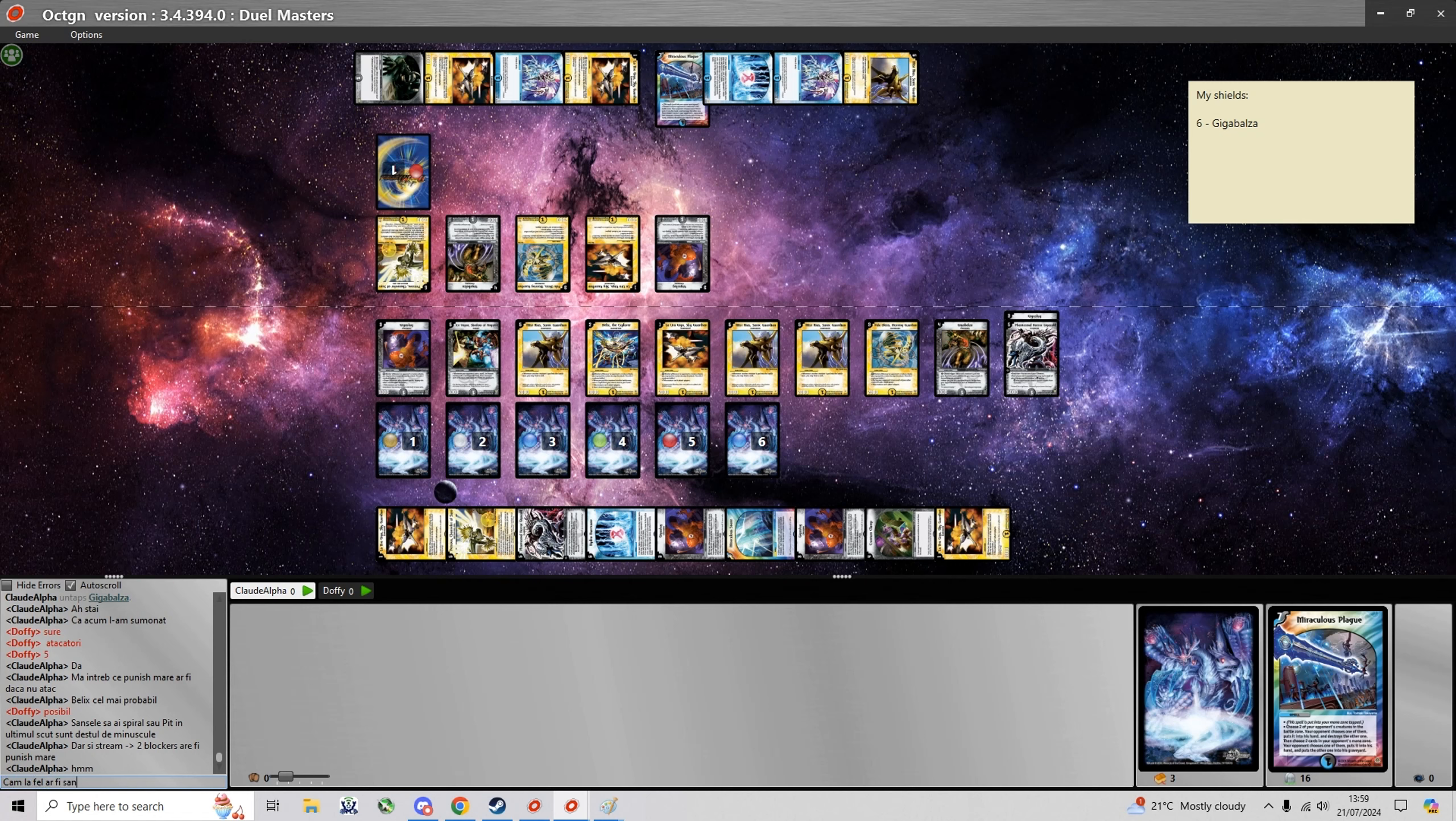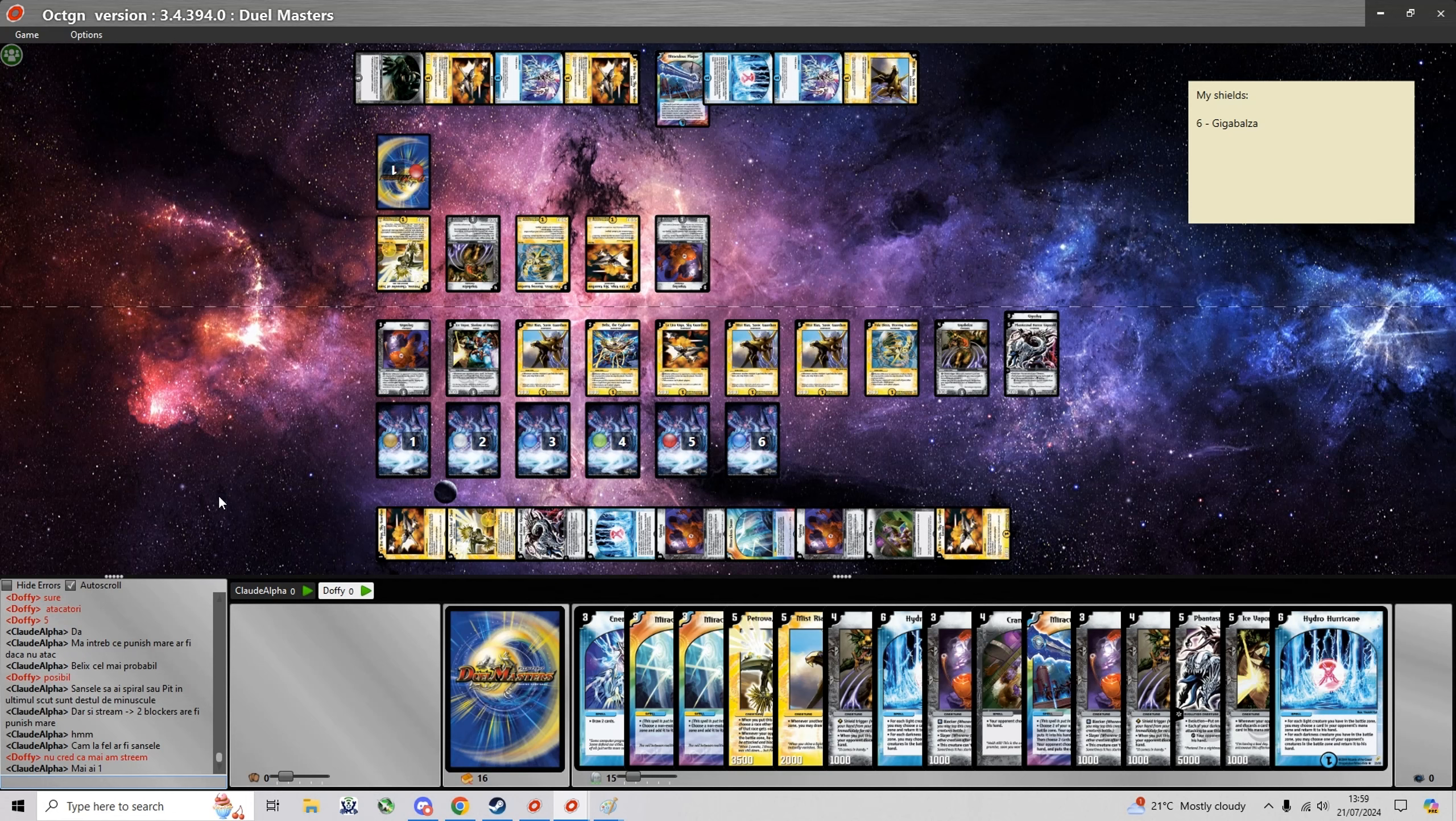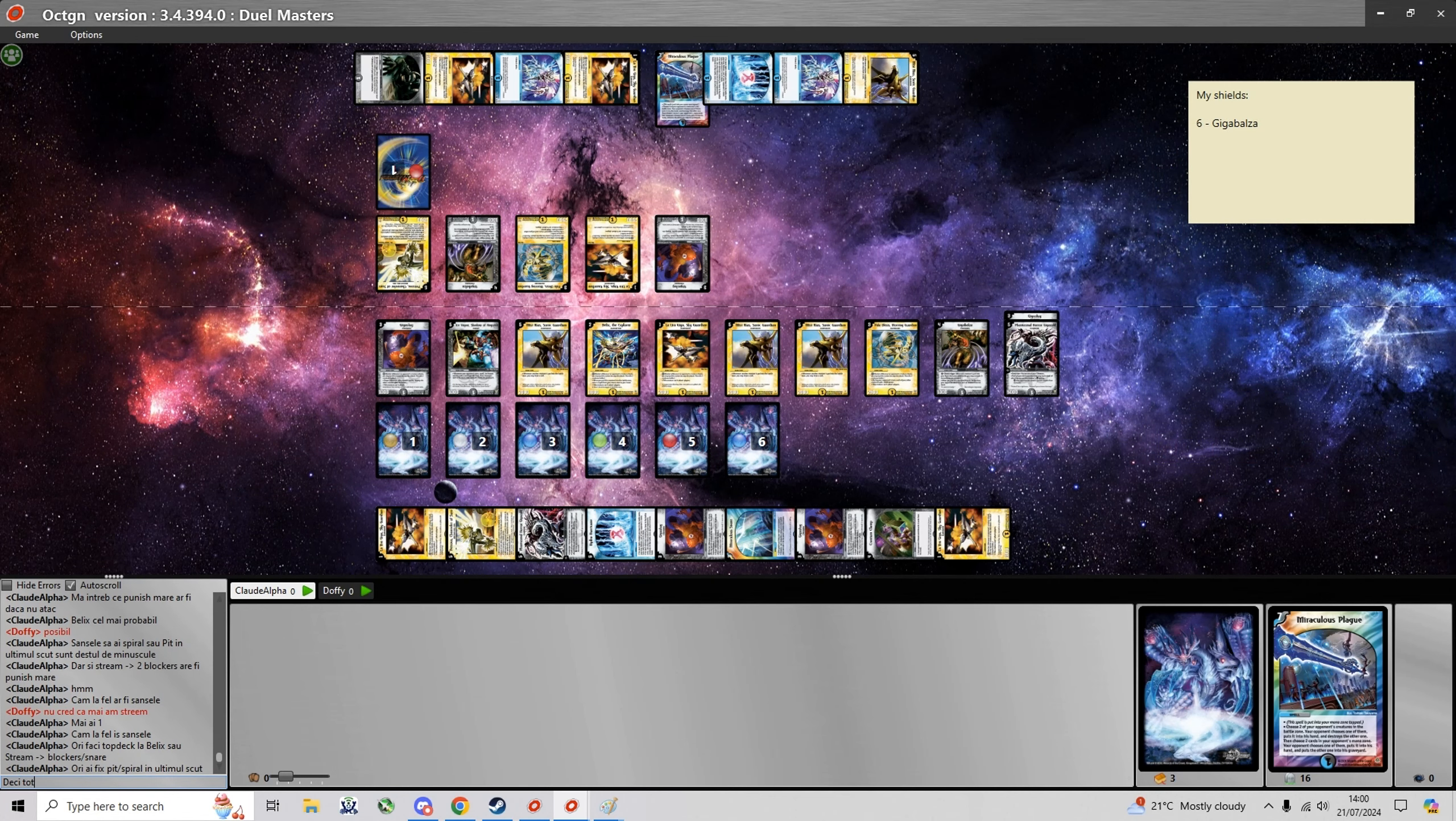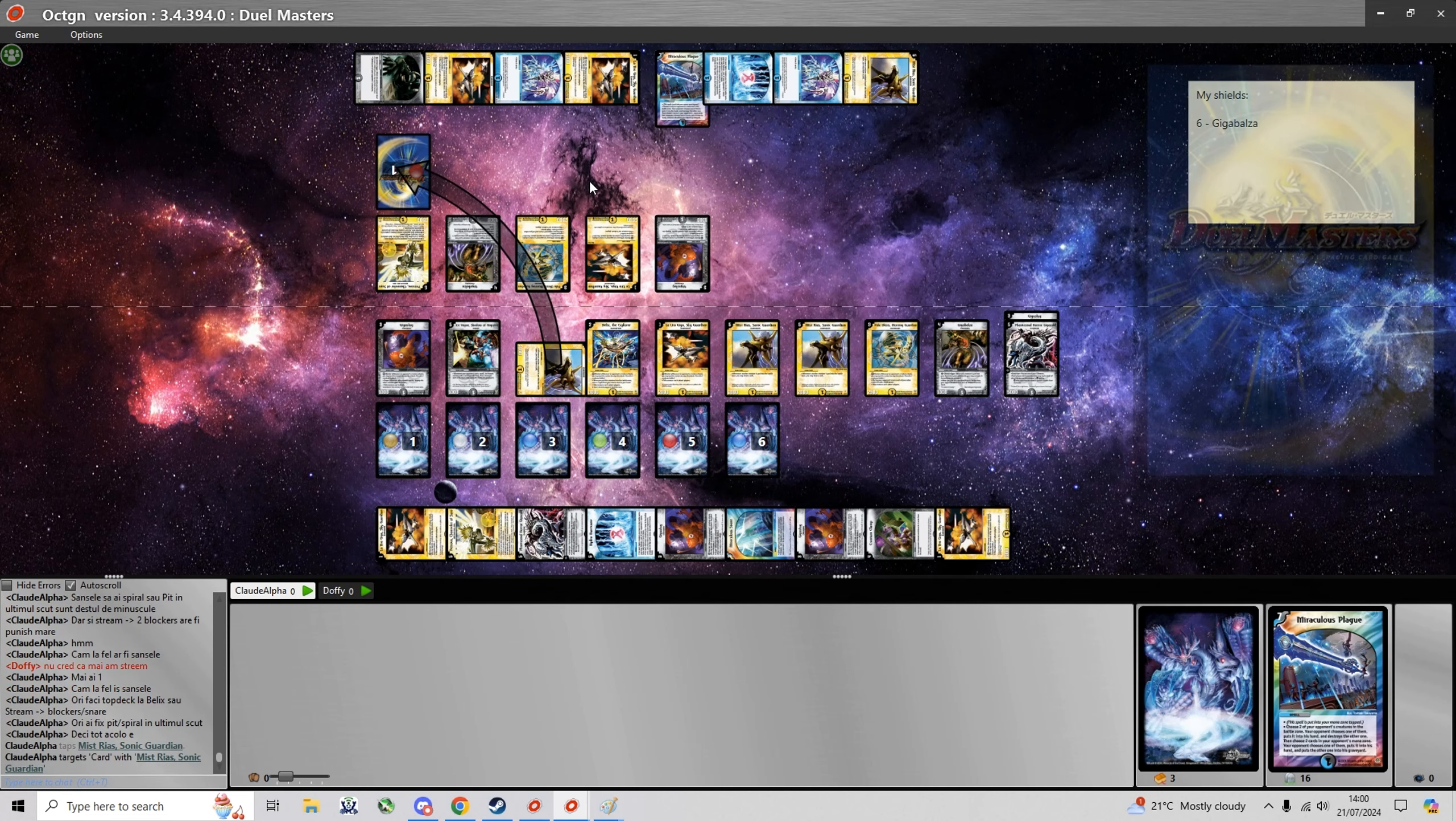So I think there's bigger punishes for not attacking. A topdeck Energy Stream or Belix would be really bad for me. But also a Terror Pit or Spiral Gate in the last shield. And if he just topdecks a Snare or a Blocker I'll be in the same position next turn anyway. Might as well go for it while I can.